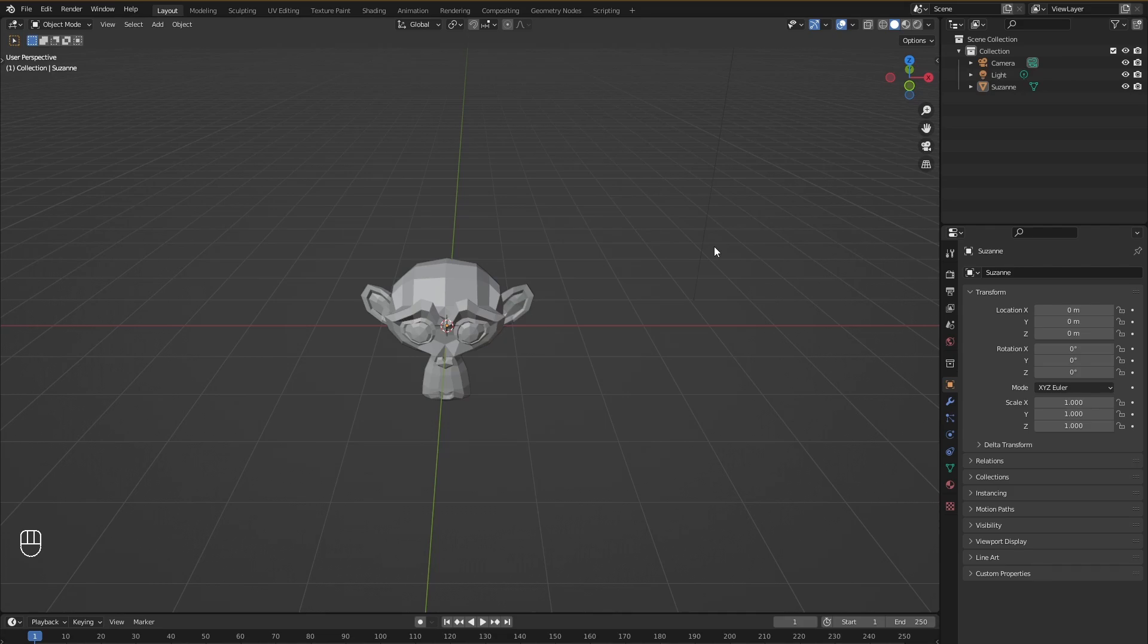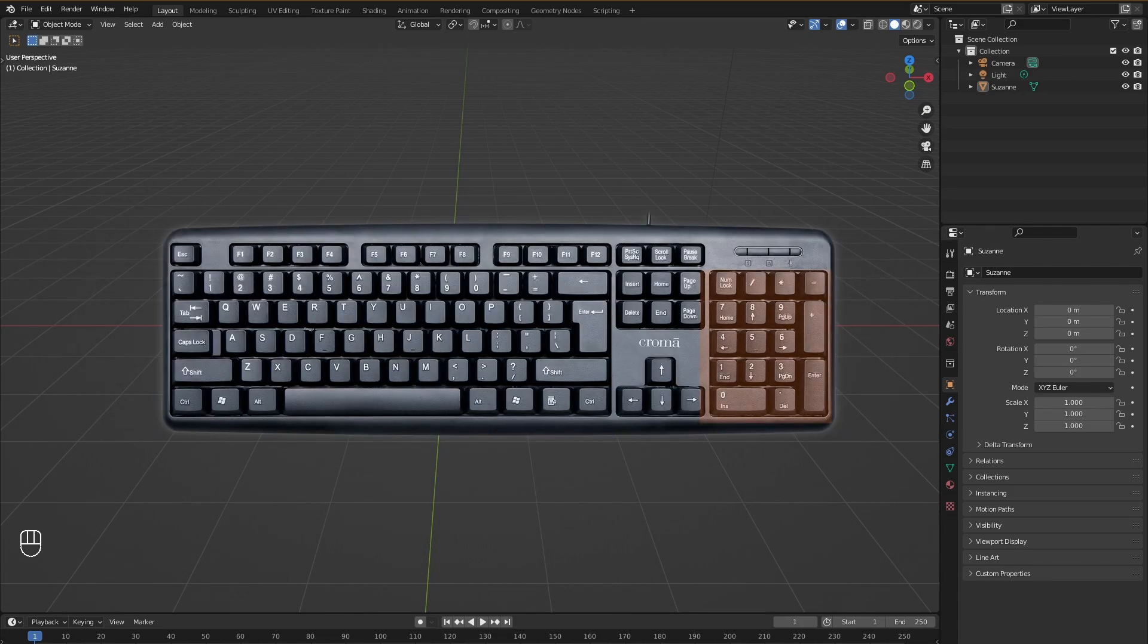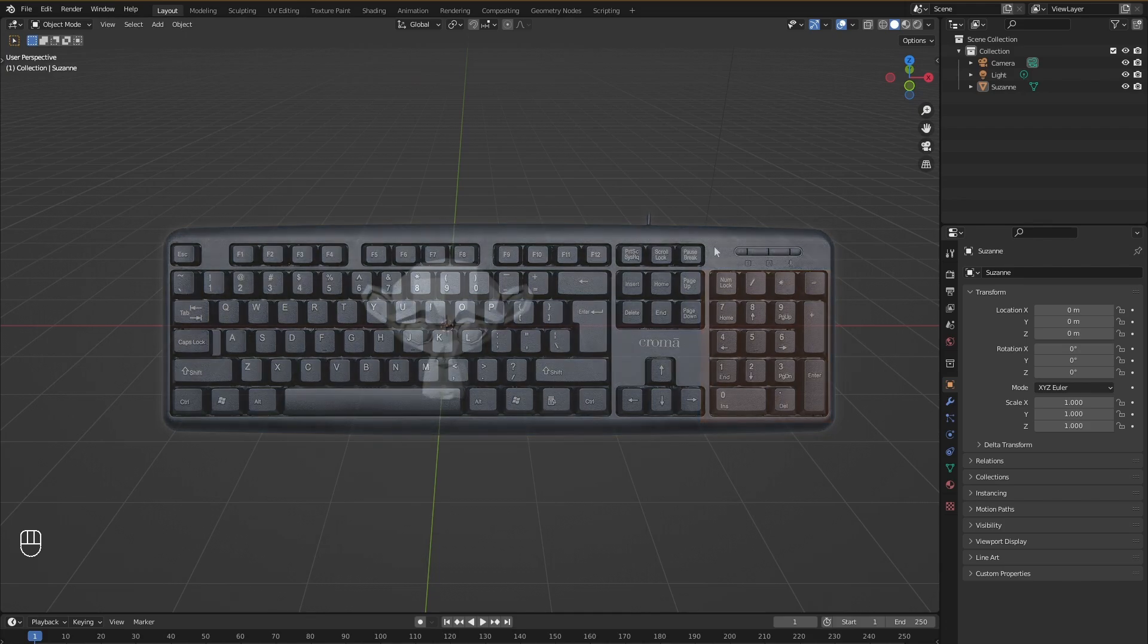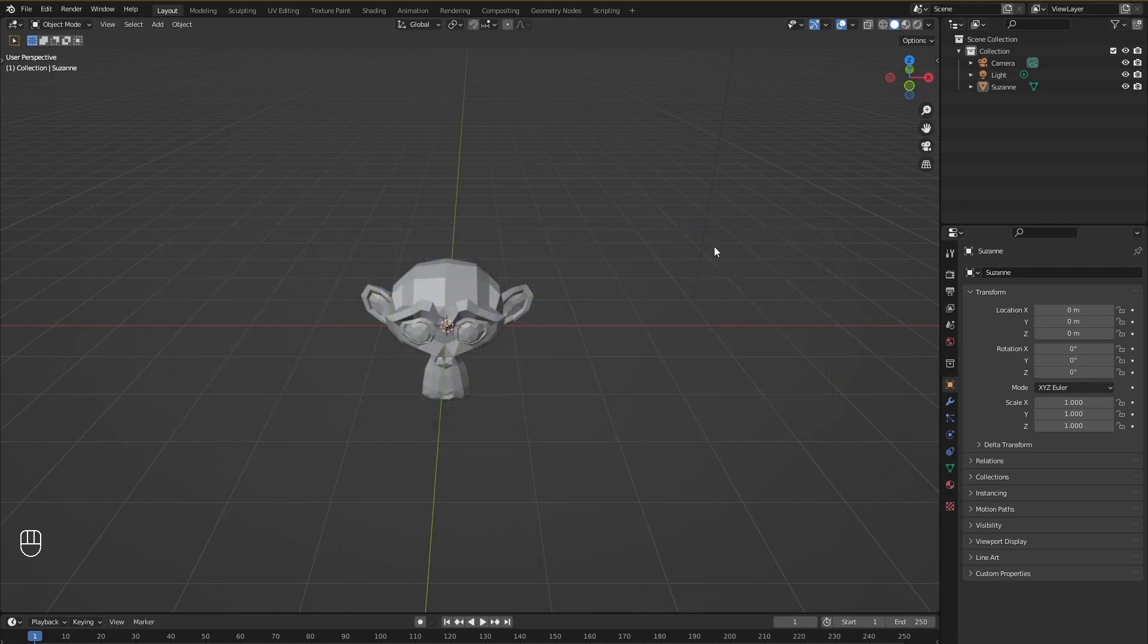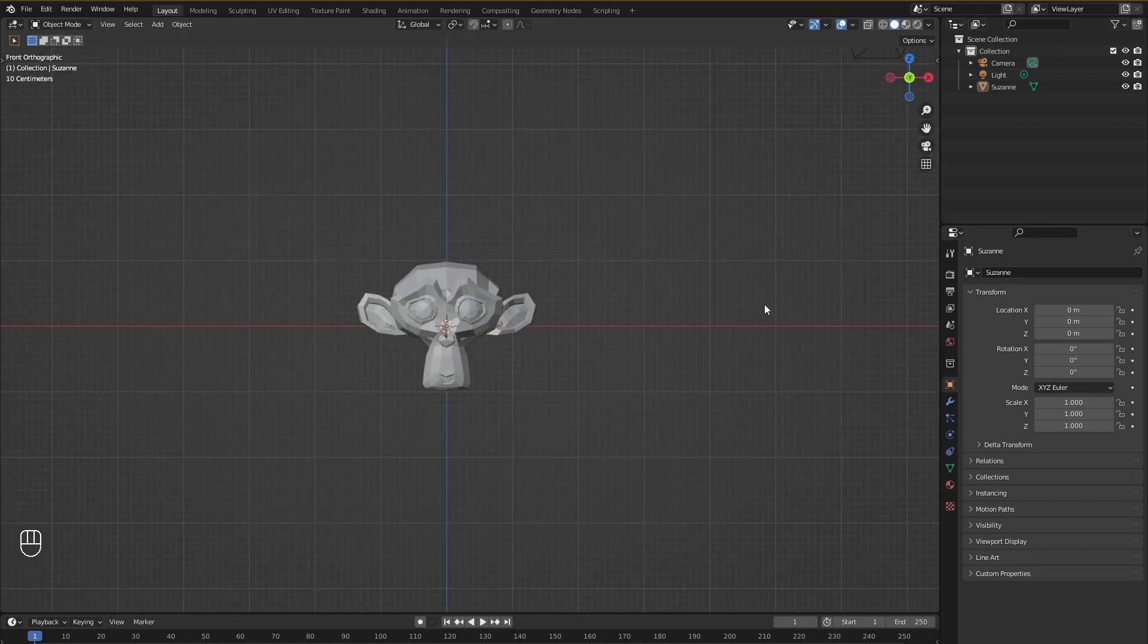Now if you have a complete keyboard with the numpad available, what you would be able to do is just click the numbers on the numpad to access these different orthographic views without needing to go up here and click these buttons over here.